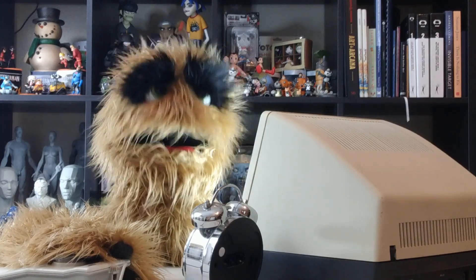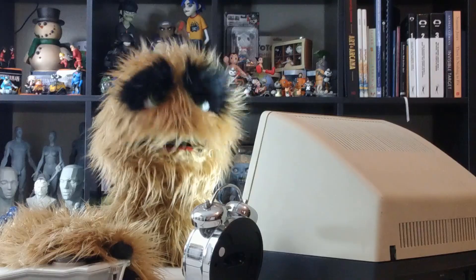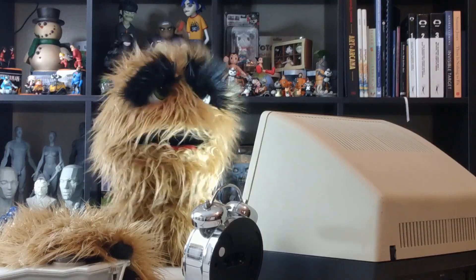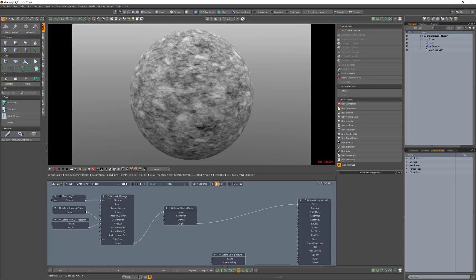Floyd here with a quick look at the clamp texture node in Octane for Modo, which limits an output value to be within the range defined by the minimum and maximum values.